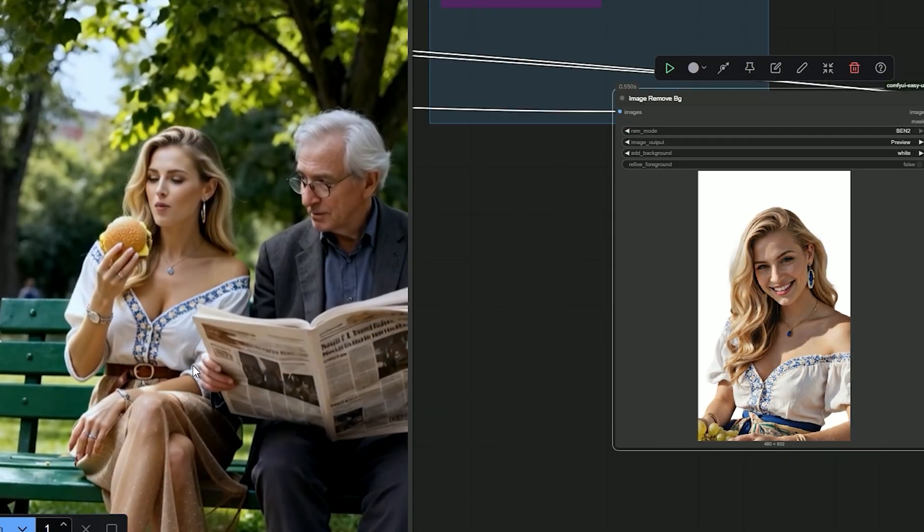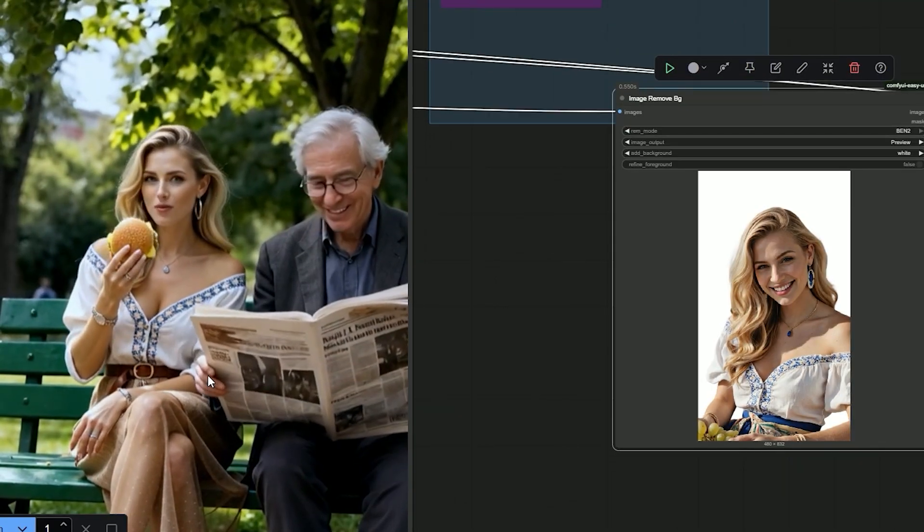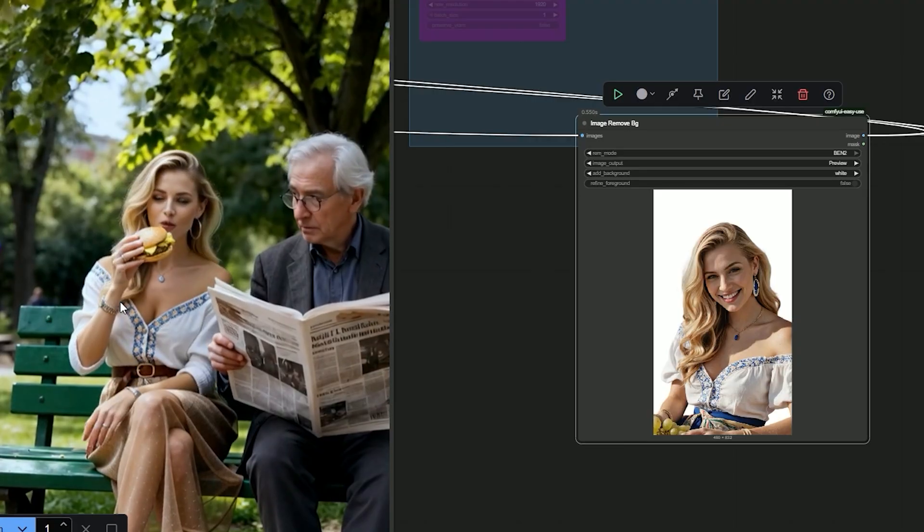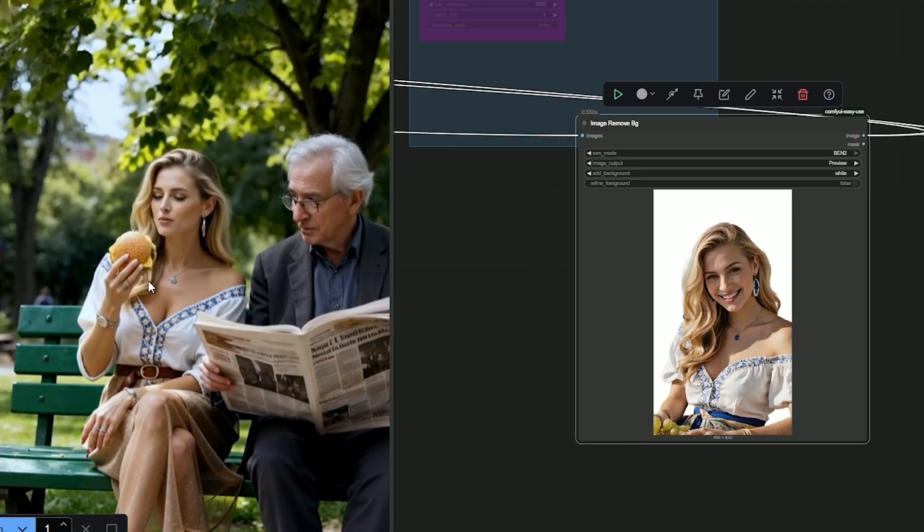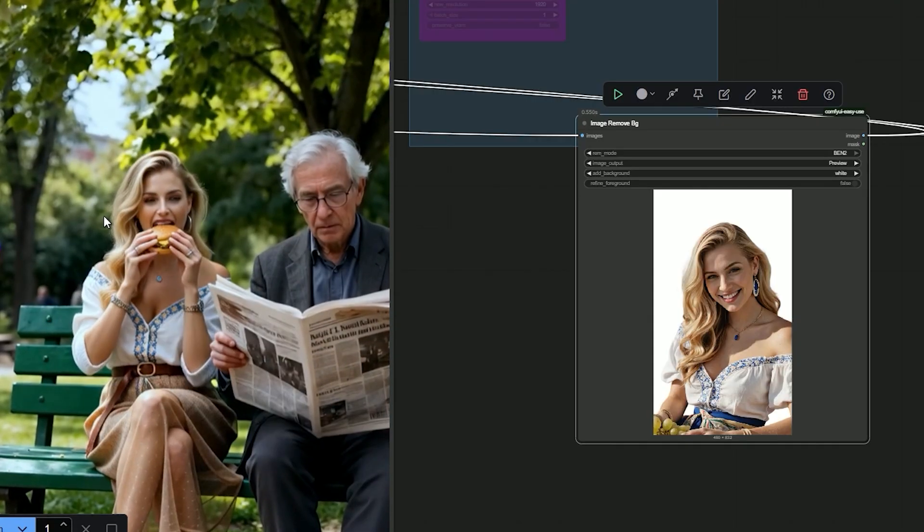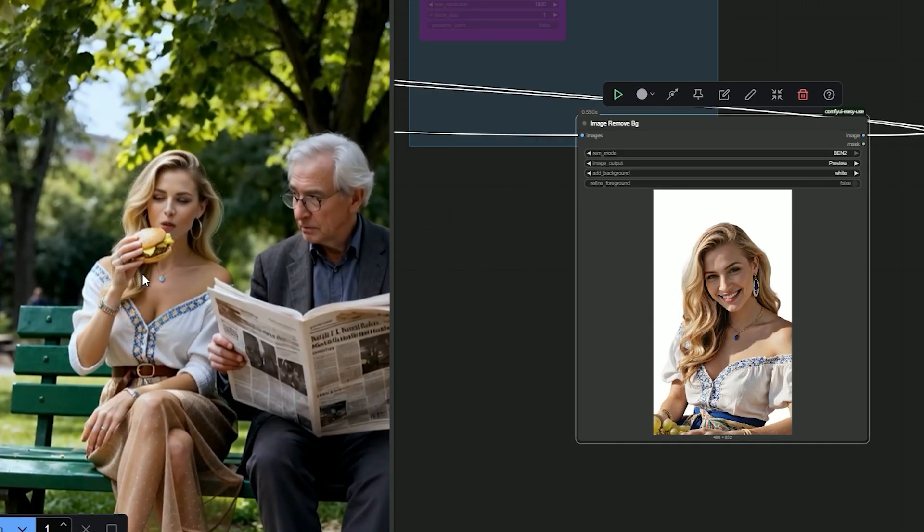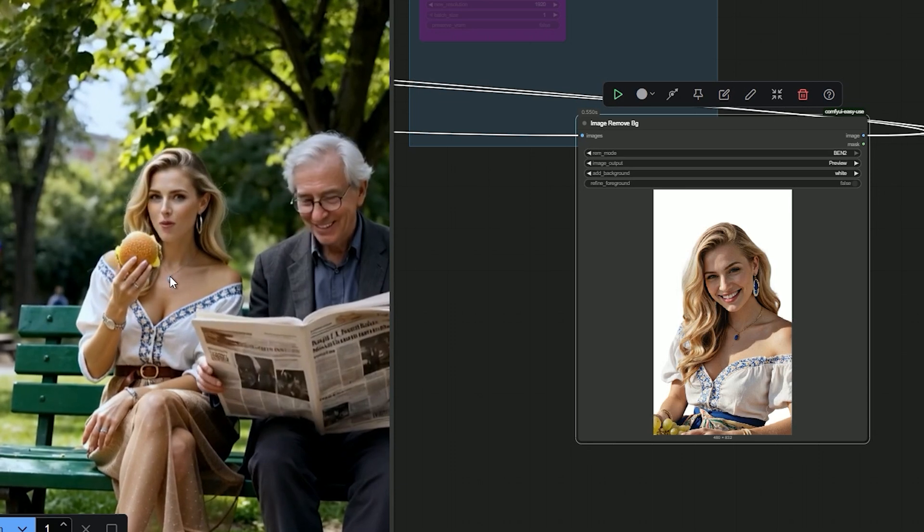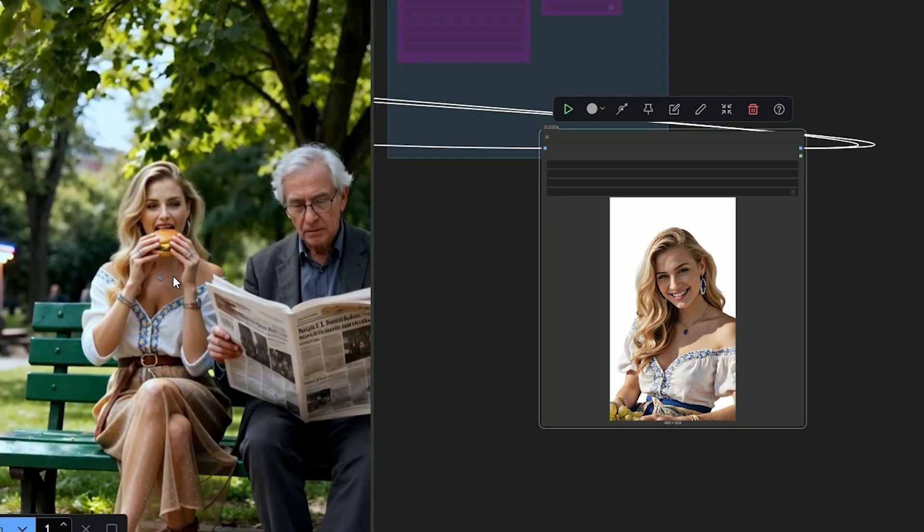Now, the best part is how natural it looks and no one can tell we replaced anything. If you show it to someone, they won't notice the swap.